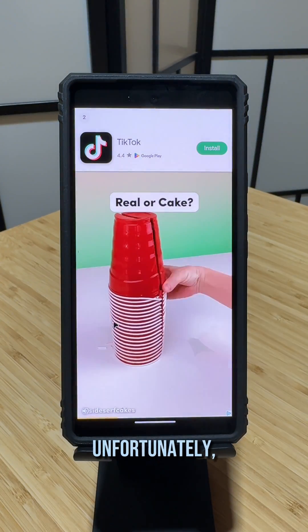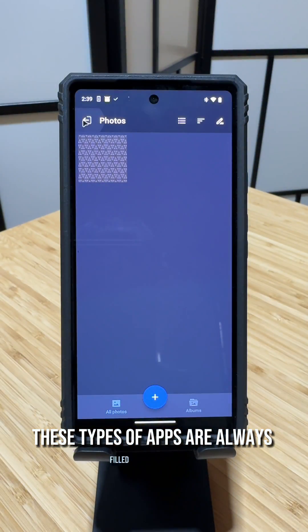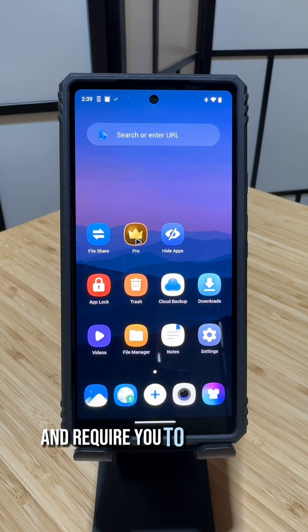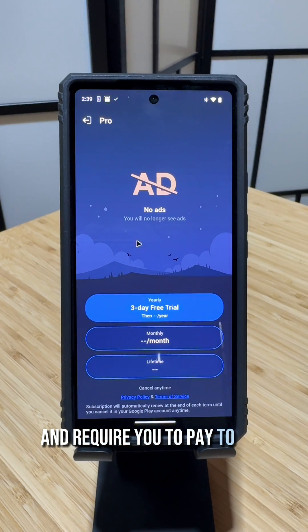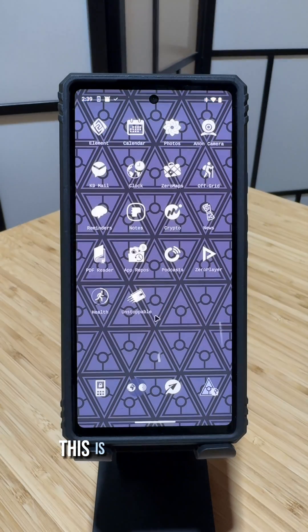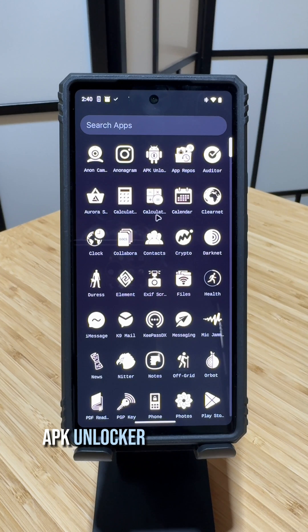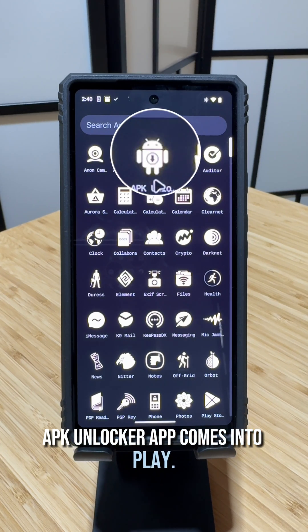Unfortunately, these types of apps are always filled with ads and require you to pay to get their premium features. This is where our special APK Unlocker app comes into play.